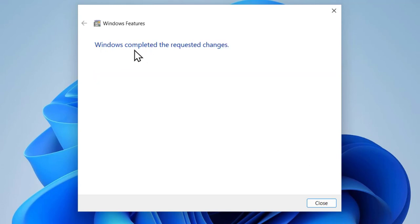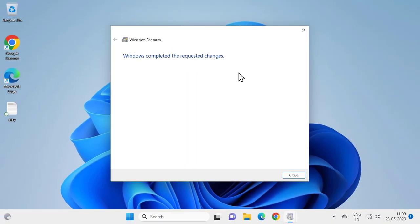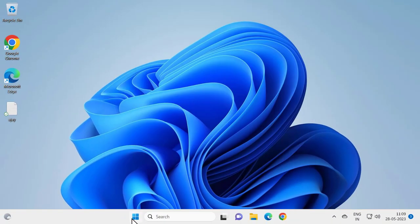After Windows gets completed with the requested changes, close out of here and go ahead and restart your PC.